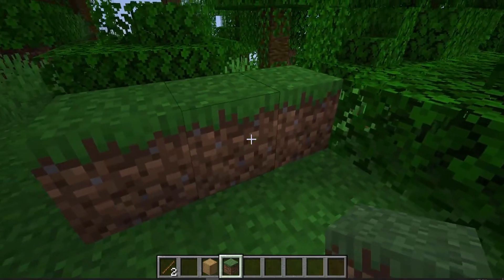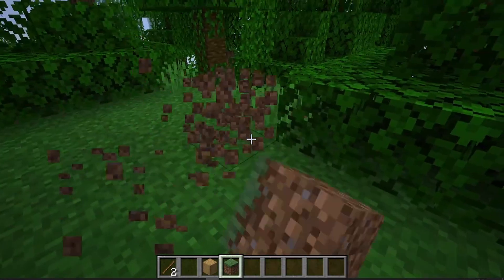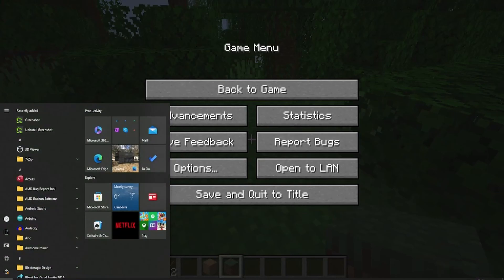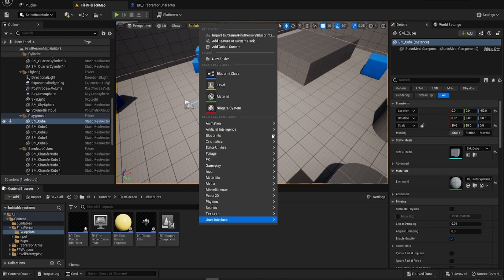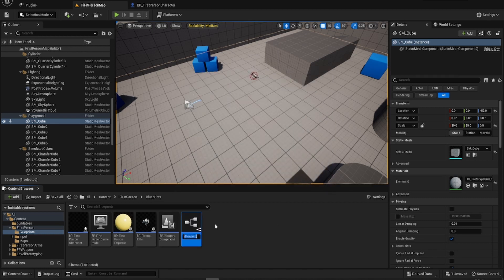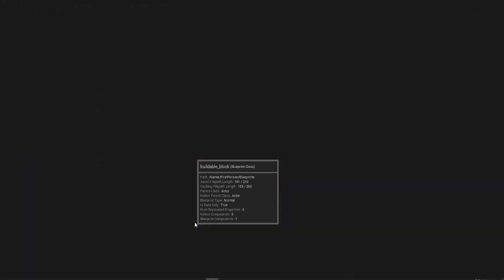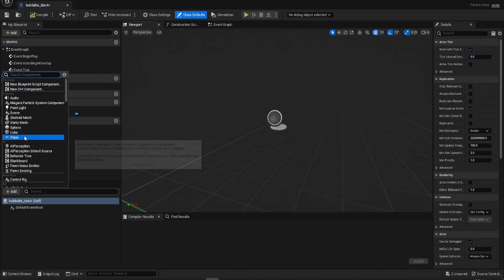So we want to be able to do this in Unreal Engine, and that's what we're going to replicate. We've seen the mechanic behind Minecraft and how the build thing works there, which is incredibly simple. So what we're going to do is we're going to do it in Blueprints in Unreal Engine and basically replicate it. We're going to need a cube to put down to build with, so let's create a Blueprint Class. We're going to call it Buildable Block and open that up.